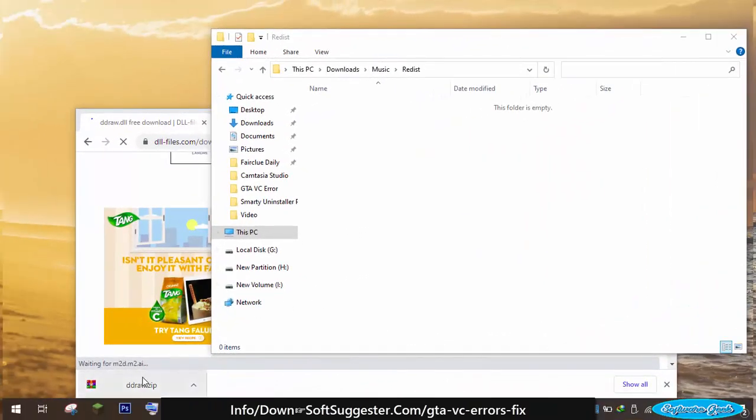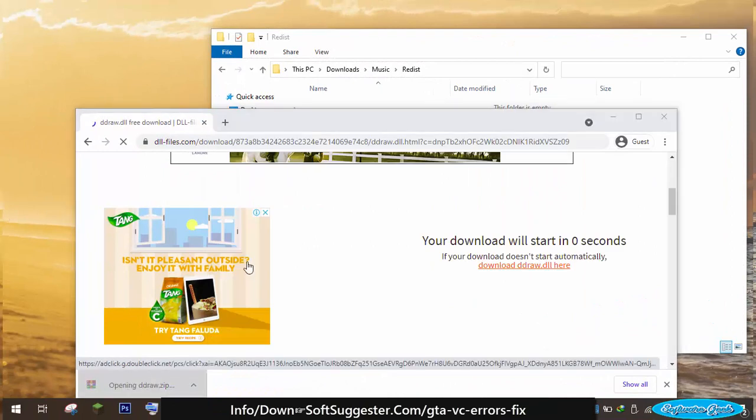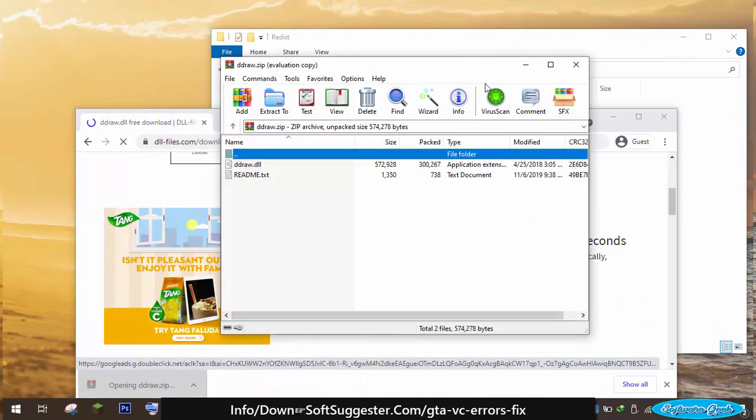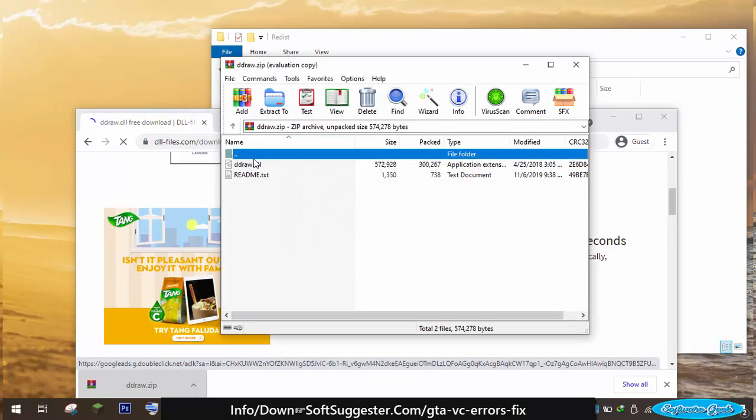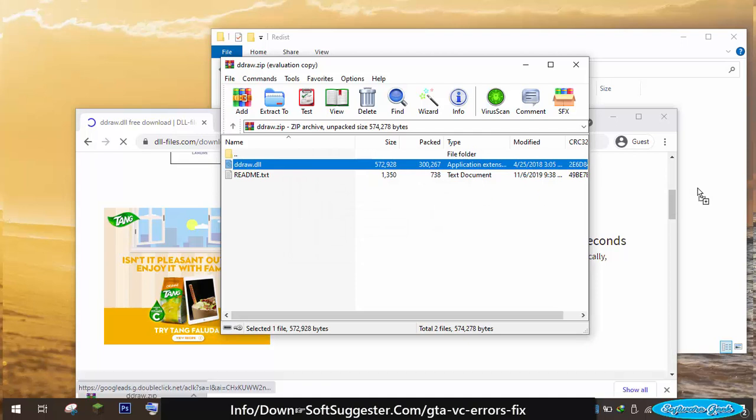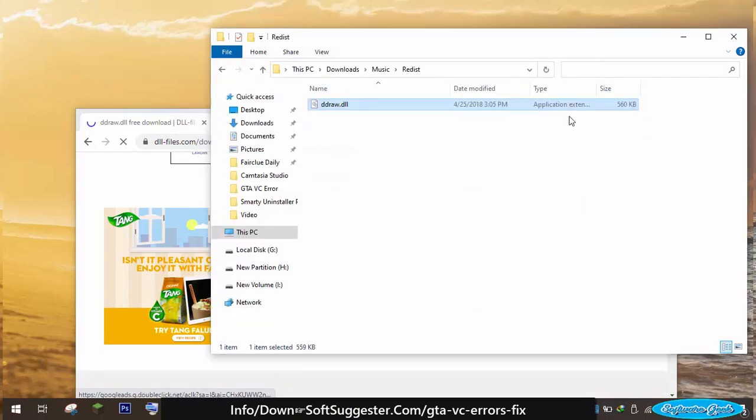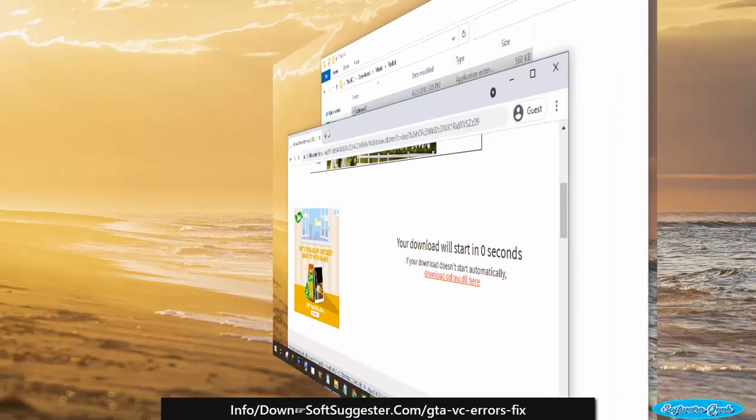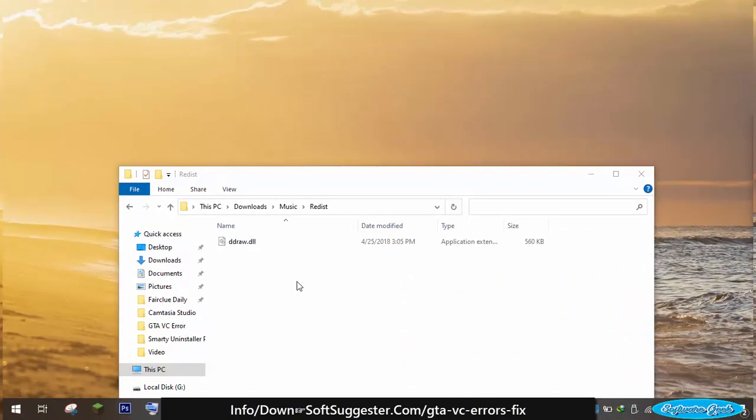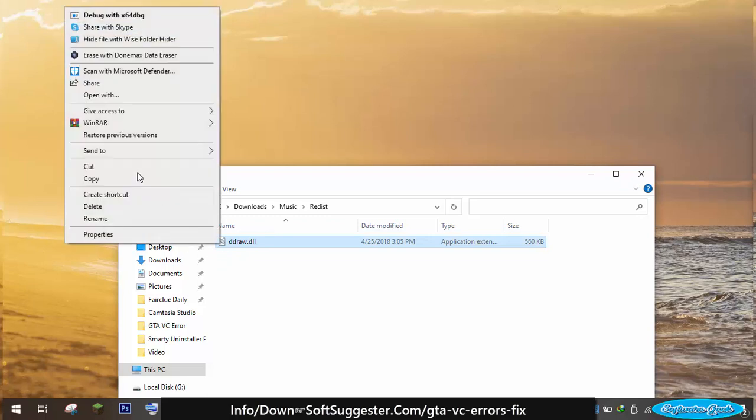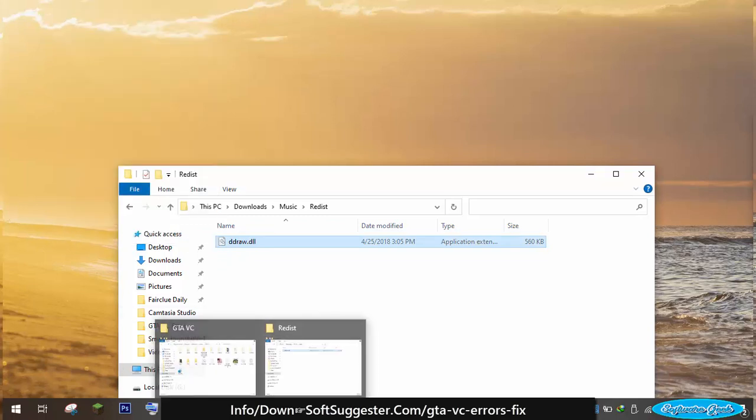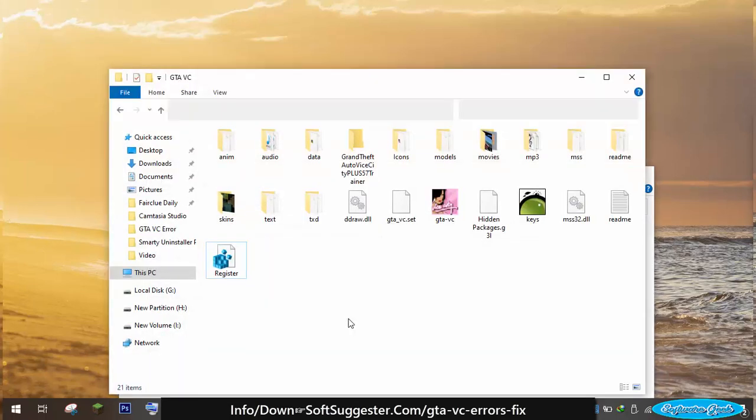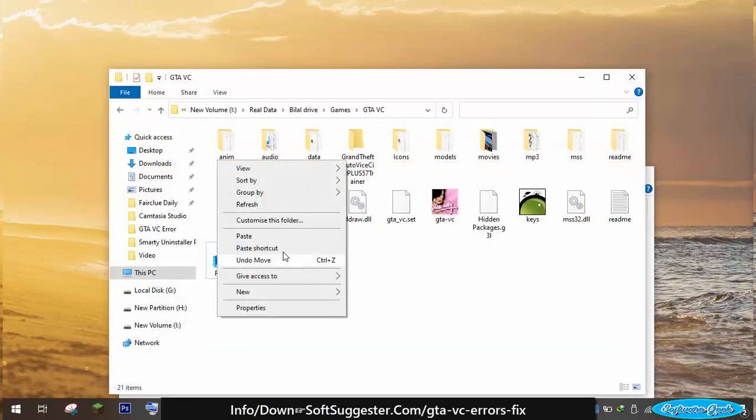Once the download is complete, extract the downloaded file with WinRAR, 7-zip, or any other software. Copy extracted file and go to the folder where you have installed GTA Vice City and paste the copied file.